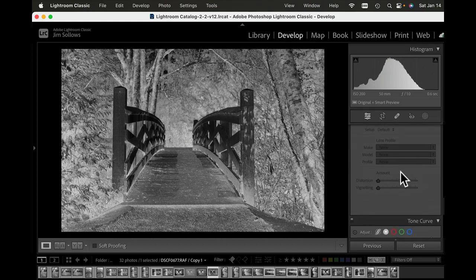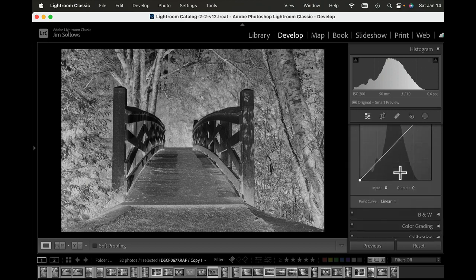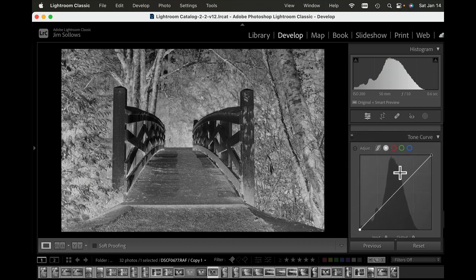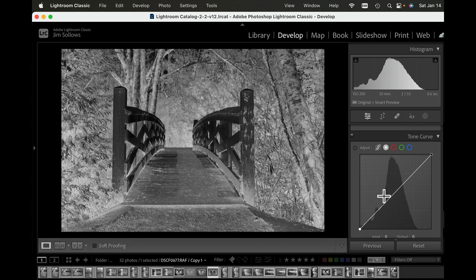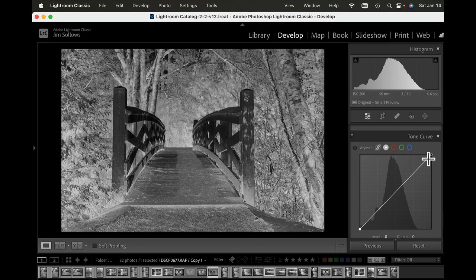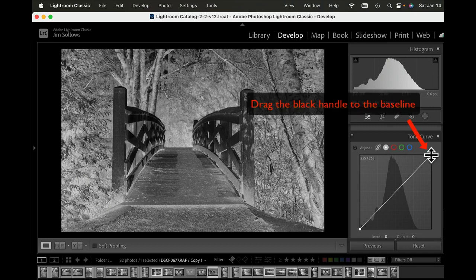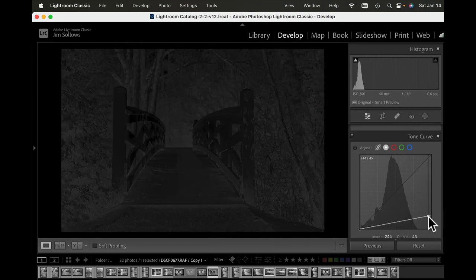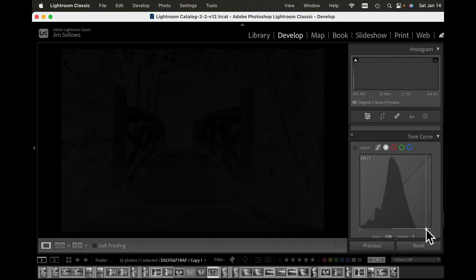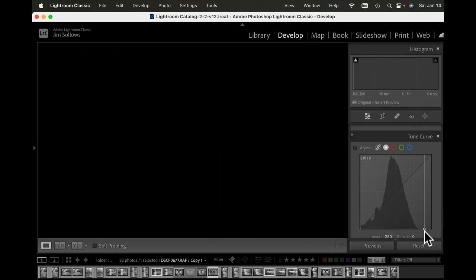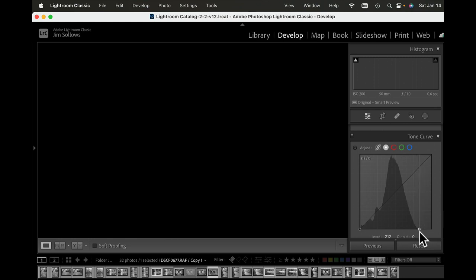At this point we're going to go all the way down to the tone curve. I'm going to grab this spot right here and bring that all the way down, but I'm going to drag it back right to where that curve meets the baseline, maybe just a hair beyond it. This sets your contrast levels.